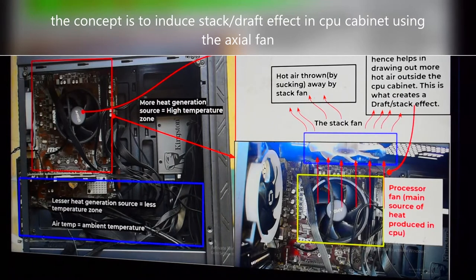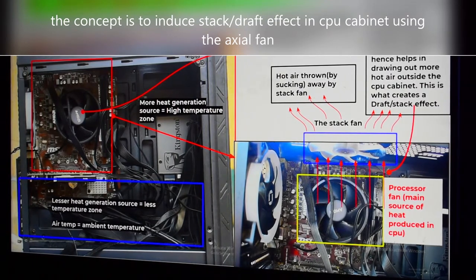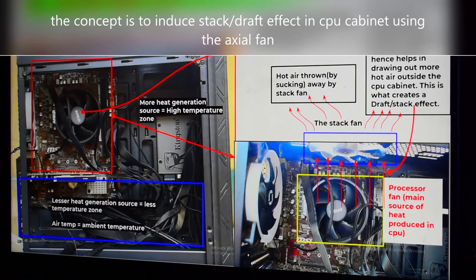Hey guys, so this video is mainly to explain the concept which I am trying to implement in my CPU cabinet. The concept is to induce stack effect in the CPU cabinet using a cooling fan.